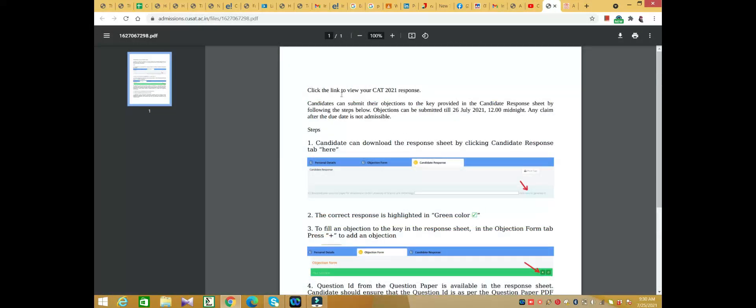Click the link to view your CAT 2021 response. Candidates can submit their objections to the key provided in the candidate response sheet by following the steps below.